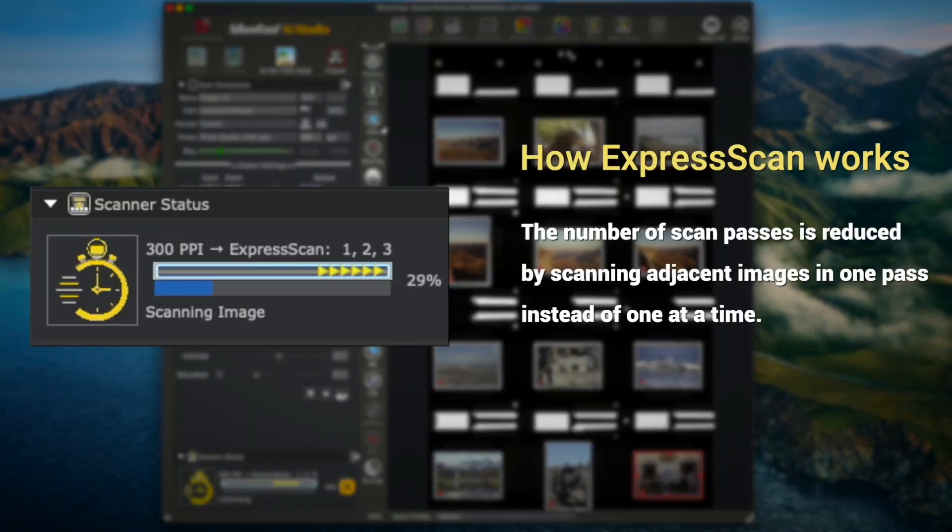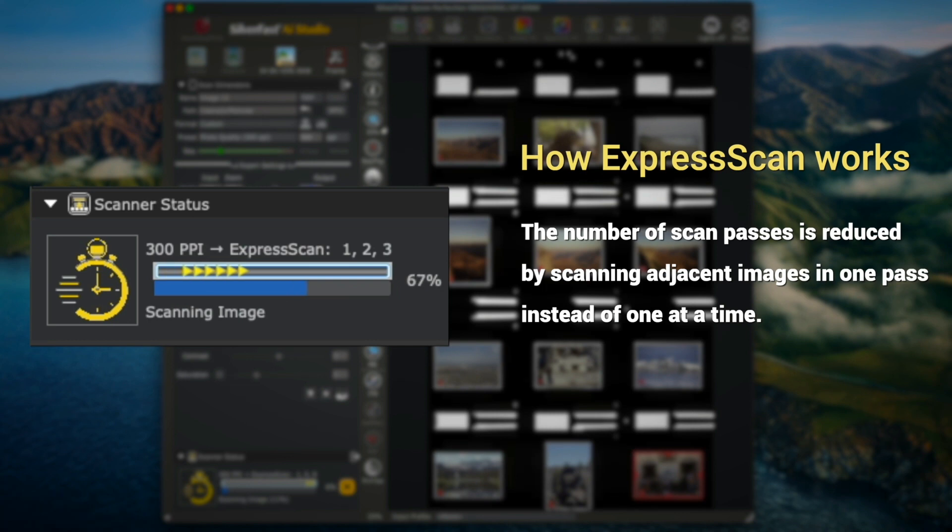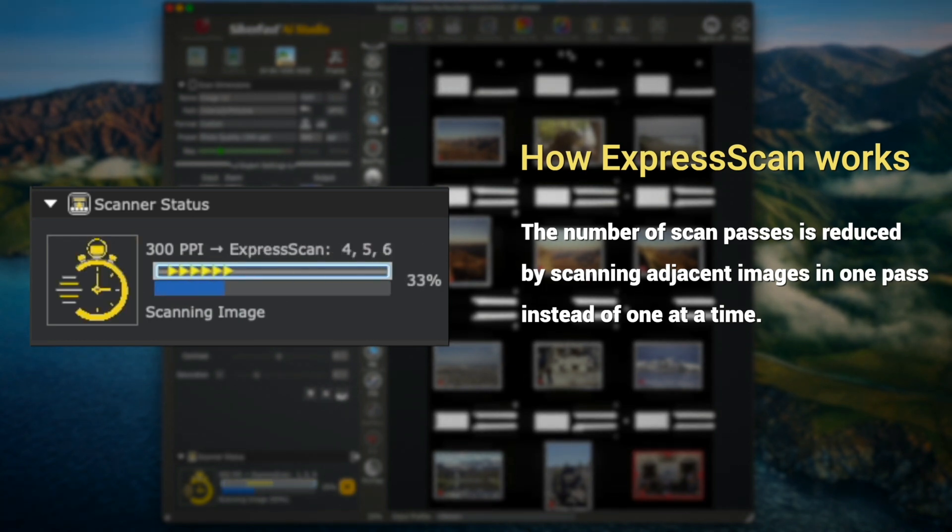How Express Scan works: The number of scan passes is reduced by scanning adjacent images in one pass, instead of one at a time.